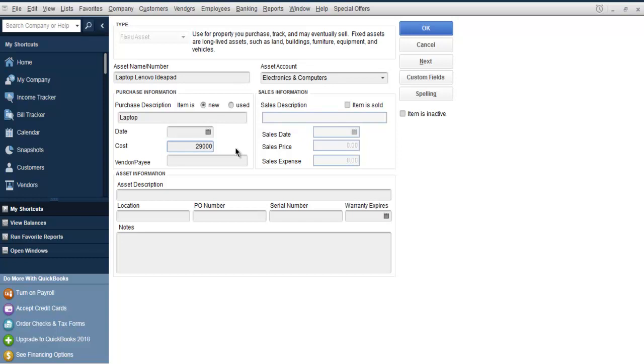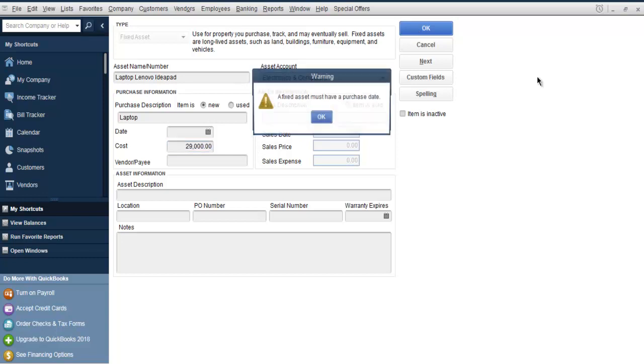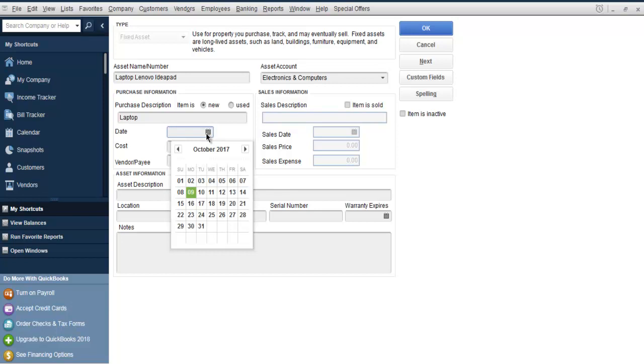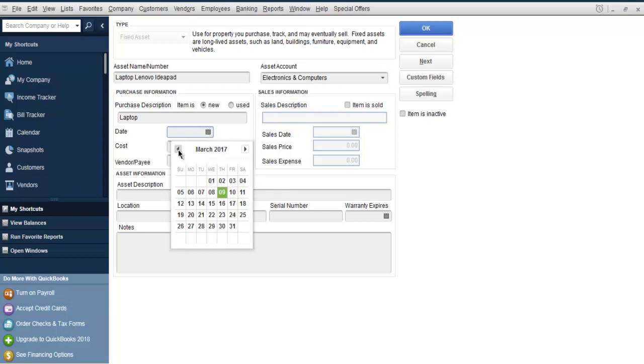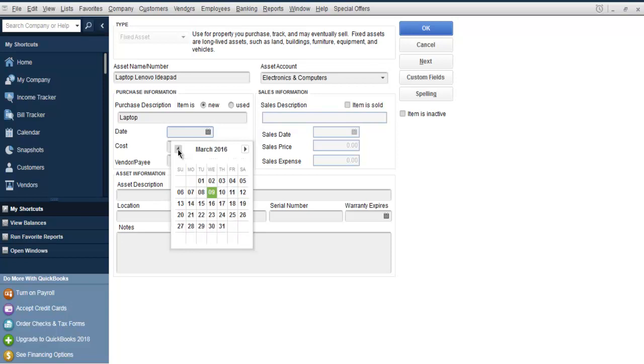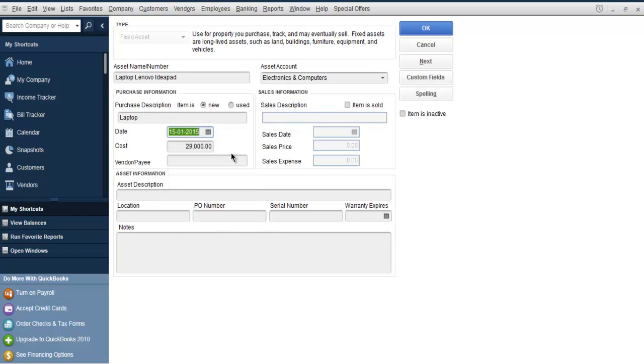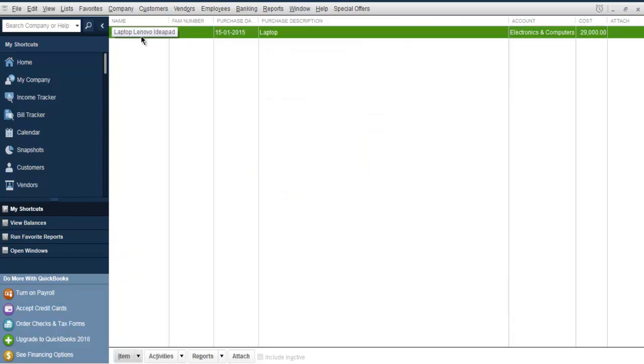Once you're done with this, you can click OK. You need to have a purchase date, so I'm going to add that. I purchased it in 2015 at the price of $29,000. Click OK and it gets added.